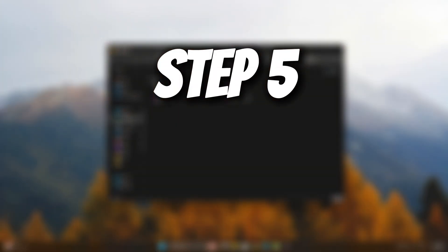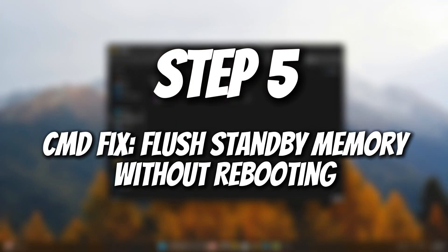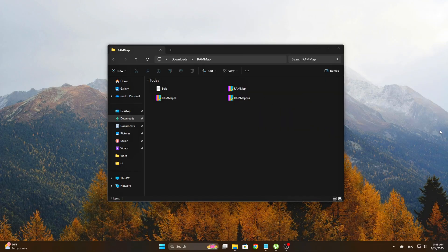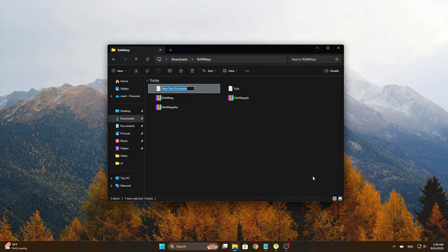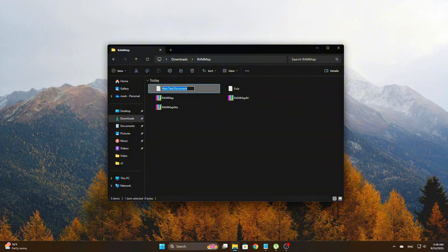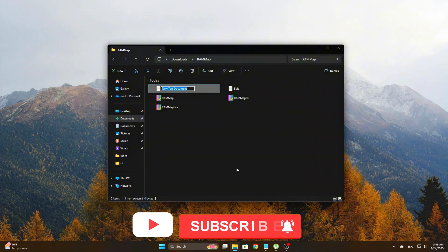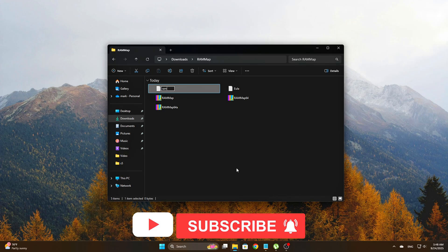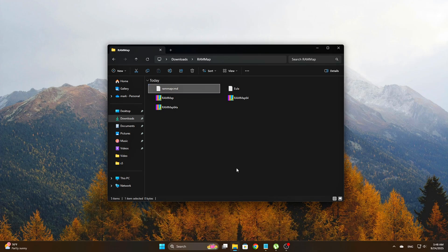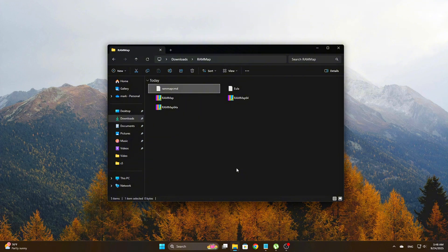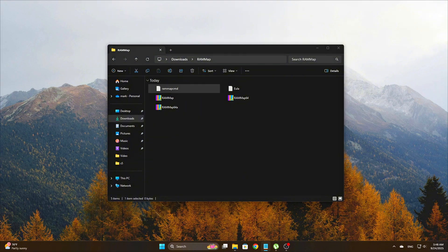Step 5: CMD Fix - Flush Standby Memory Without Rebooting. Every now and then, you'll run into RAM leaks or memory clutter while you're mid-game or deep into a project, and the last thing you want is to stop everything and reboot. Luckily, there's a quick way to flush standby memory instantly using a simple CMD batch script.